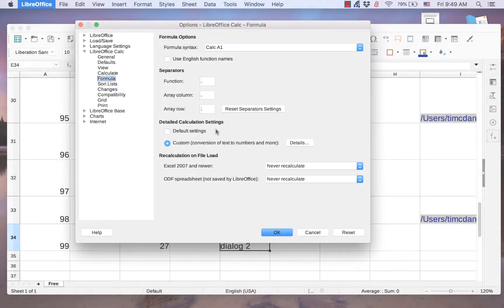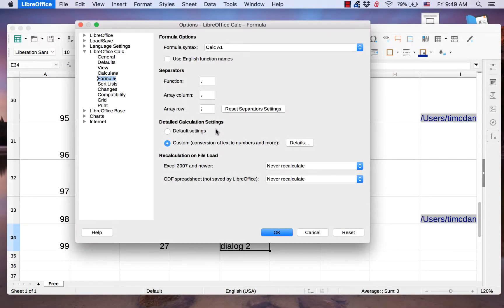Detailed Calculation Settings allows you to configure formula syntax to use when parsing references are given in string parameters.